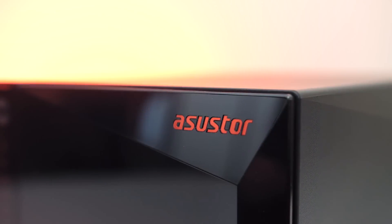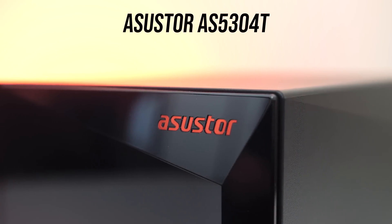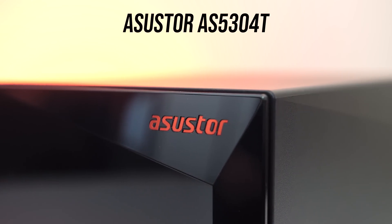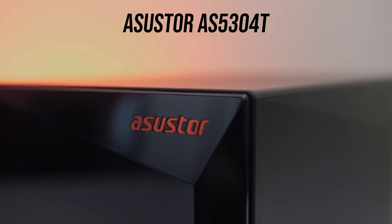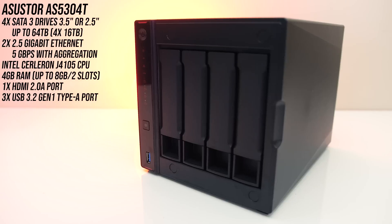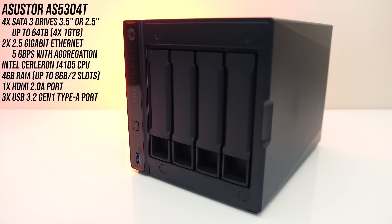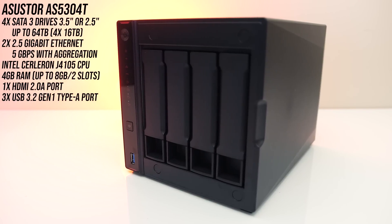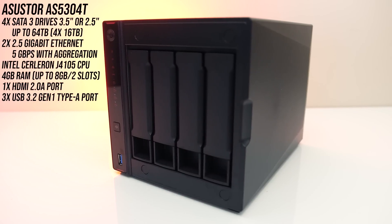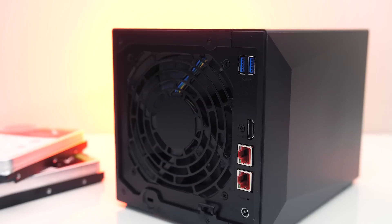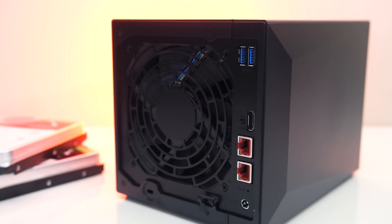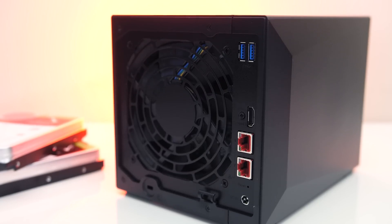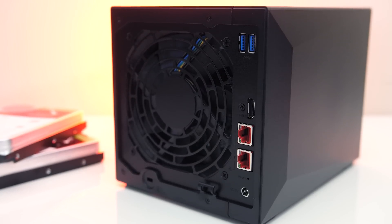For this testing I'm using the ASUS TOR AS5304T 4 bay NAS. The key features are that it's got two 2.5 gigabit ethernet ports, four drive bays, quad core CPU and 4GB of memory. Interestingly this one also has a HDMI 2.0a port, allowing you to stream video directly from the NAS.